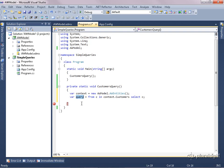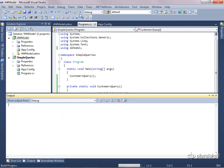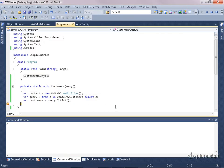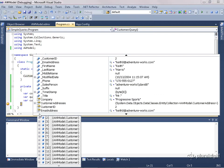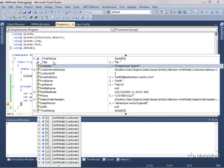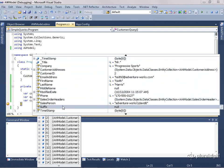The query will get executed the first time I actually want to have some of that data in hand — the act of wanting to work with one or more of those objects will execute the query. Let me write one more line of code here: customers equals, and then I'm going to call ToList. What that will do is execute the query and then return the results into a list of customer types. And you can see that I have 447 customer objects. If I open one of them up, you can see that all of its properties are populated already.